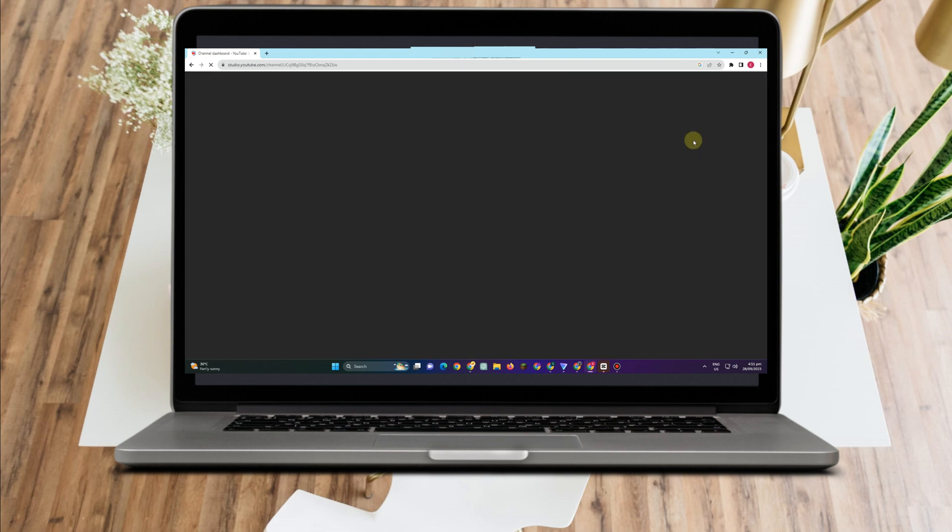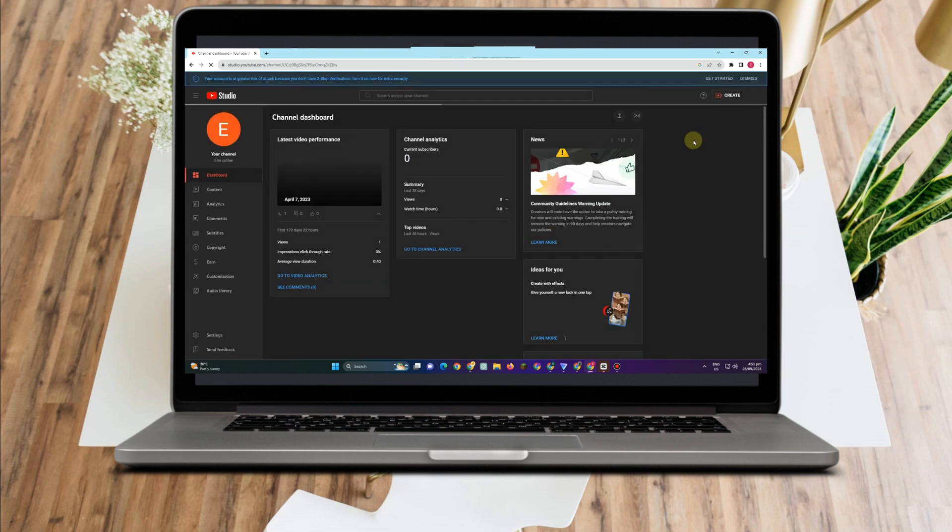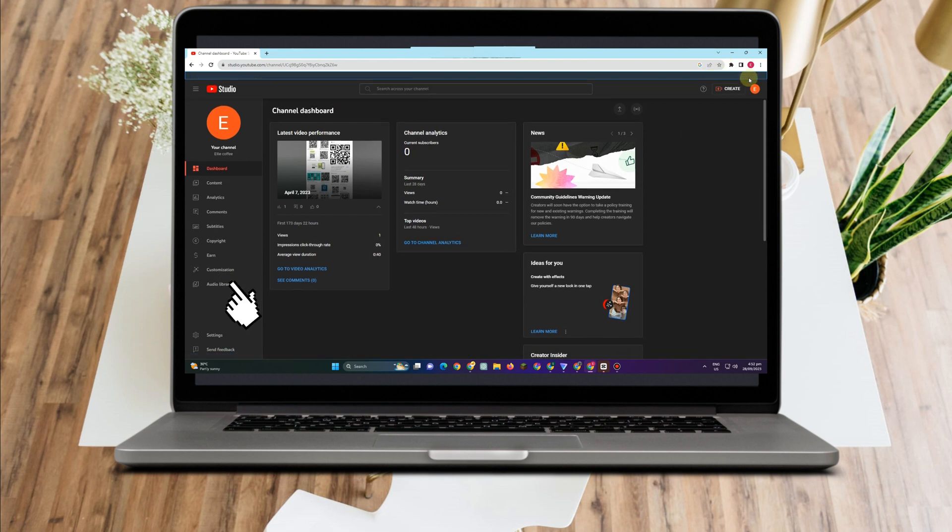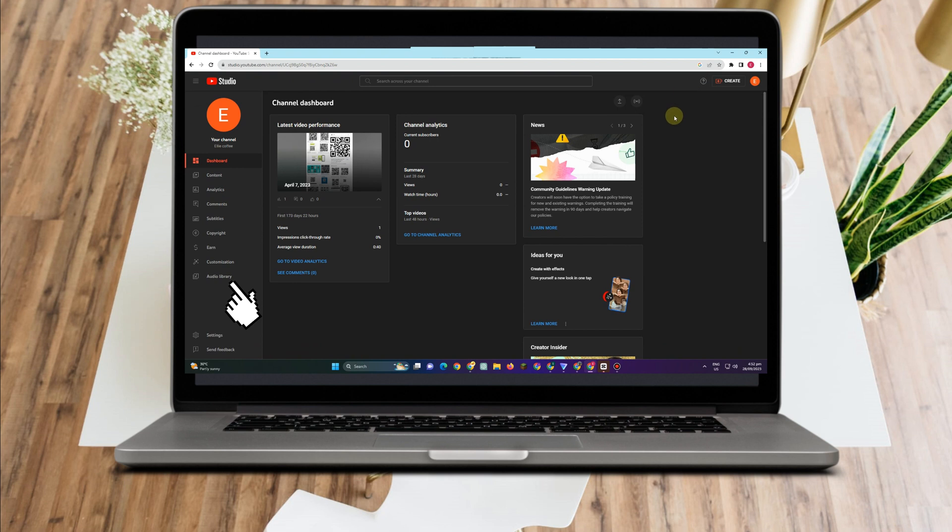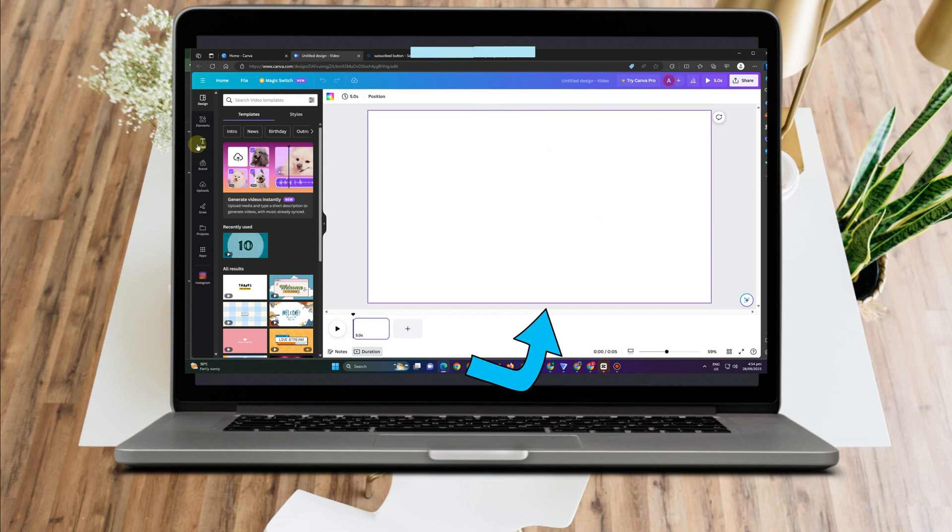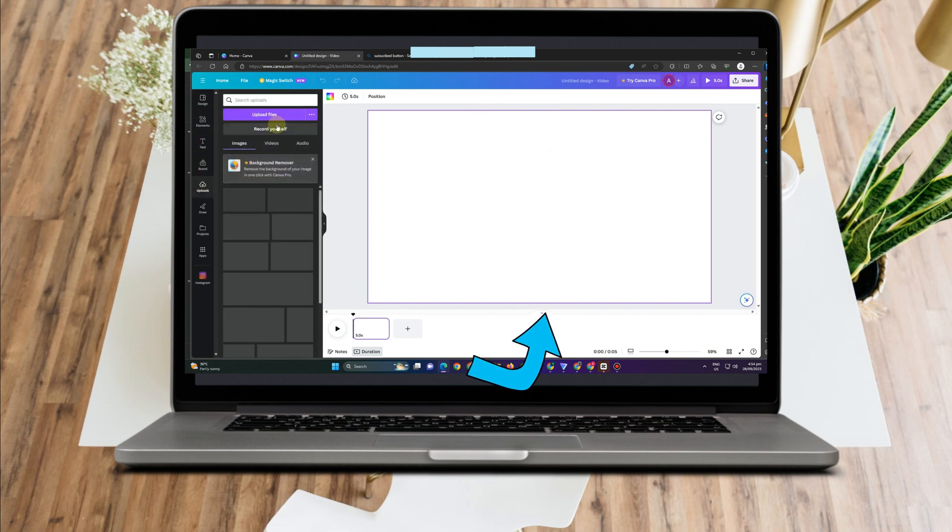Okay, then you can see different options here in features. What you're going to do is simply go to customization. But before that, let me show you how to create a YouTube button here.